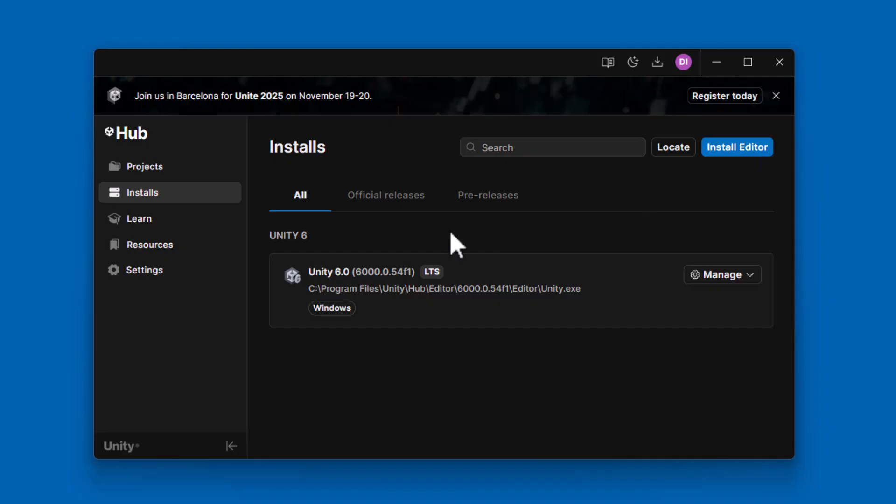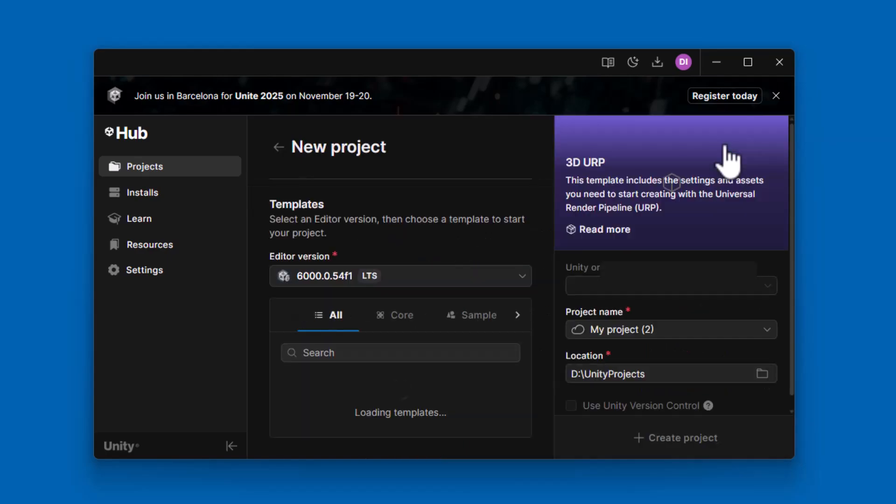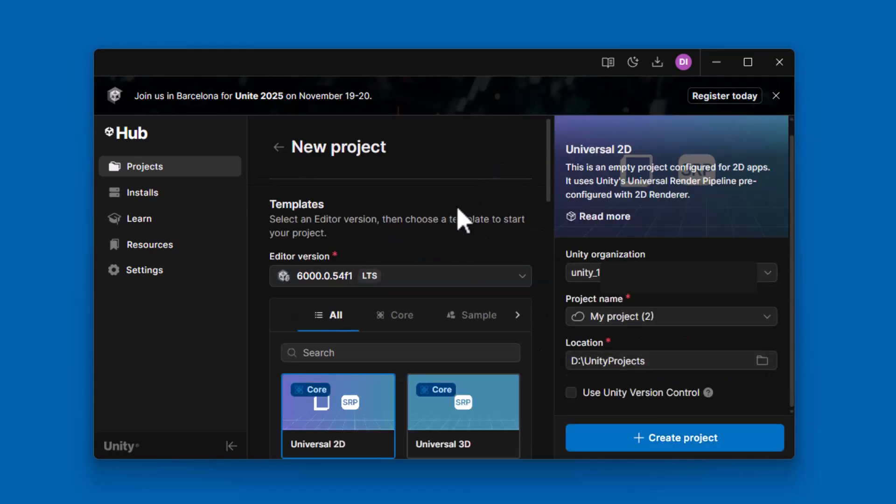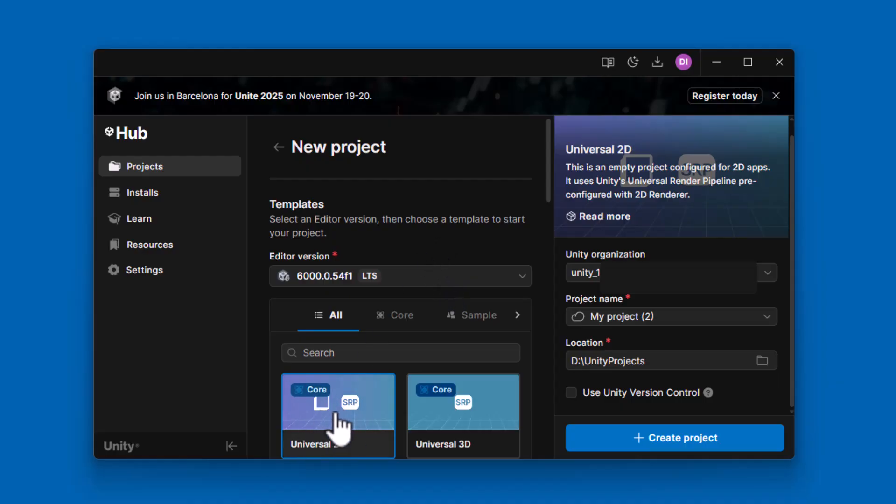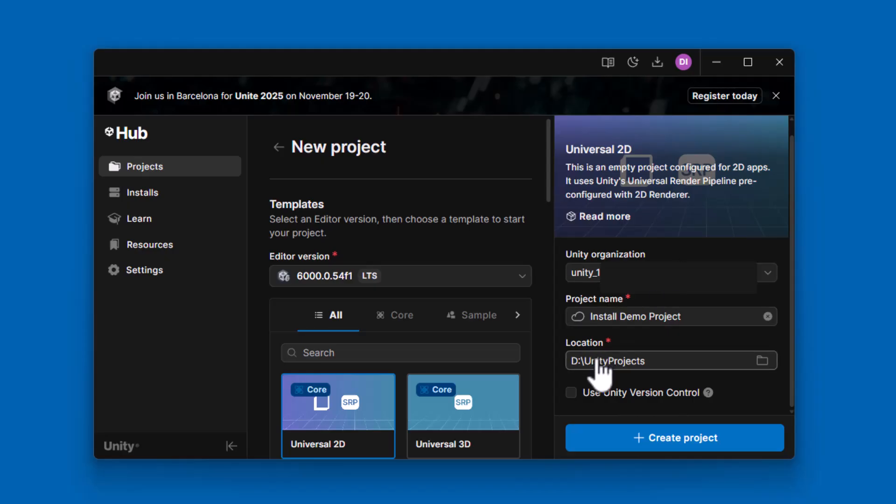So at this point, I can start using Unity. So I'm going to click over on Projects. And I've worked with things before, so you won't have projects listed here yet. But what you're going to do is click on New Project. So at this point, you can choose the editor version you'd like to use and the template. I'm just going to go ahead and use Universal 2D for this example. Over here, the Unity organization is something that's set in your Unity account profile. So if you want to, you can change this. Otherwise, this is the default one that was given to me. I want to name my project something that I would remember. I'll just call that Install Demo Project. And I want to save it in a place I know where to find it. In my case, I have a Unity Projects folder on my D drive. I'm going to go ahead and click on Create Project.